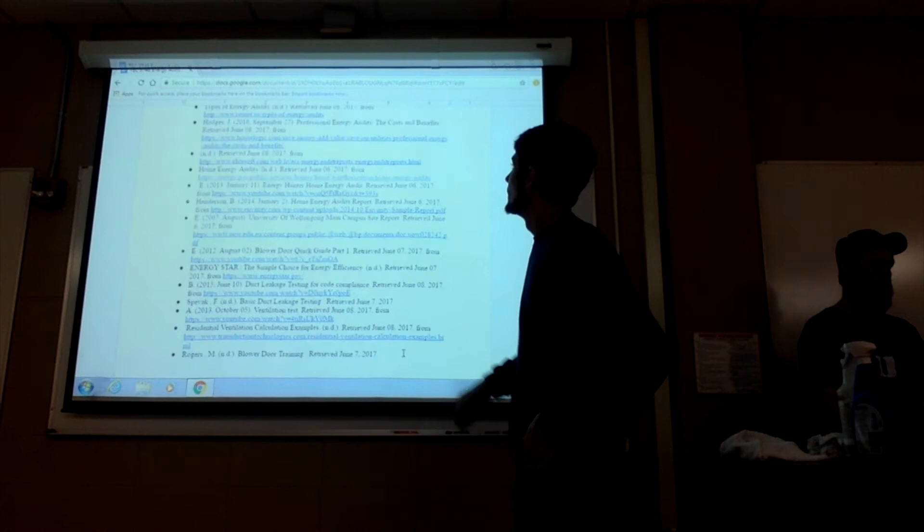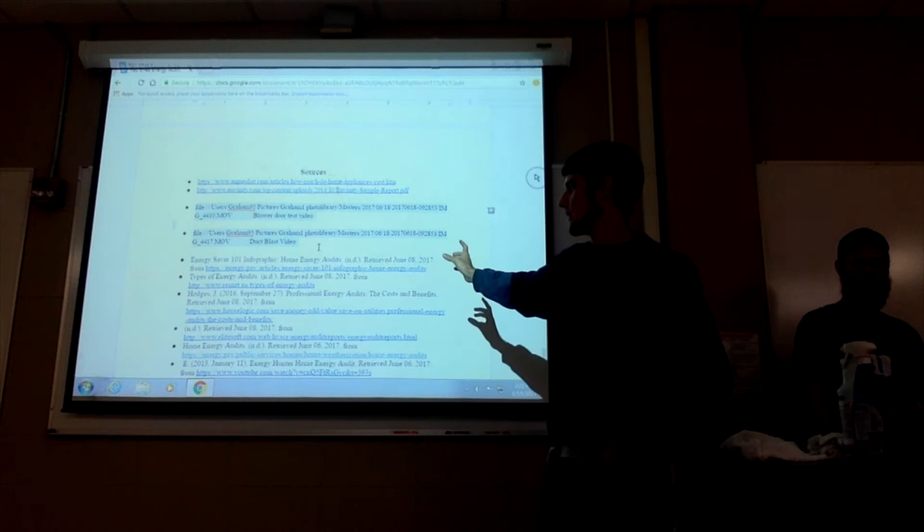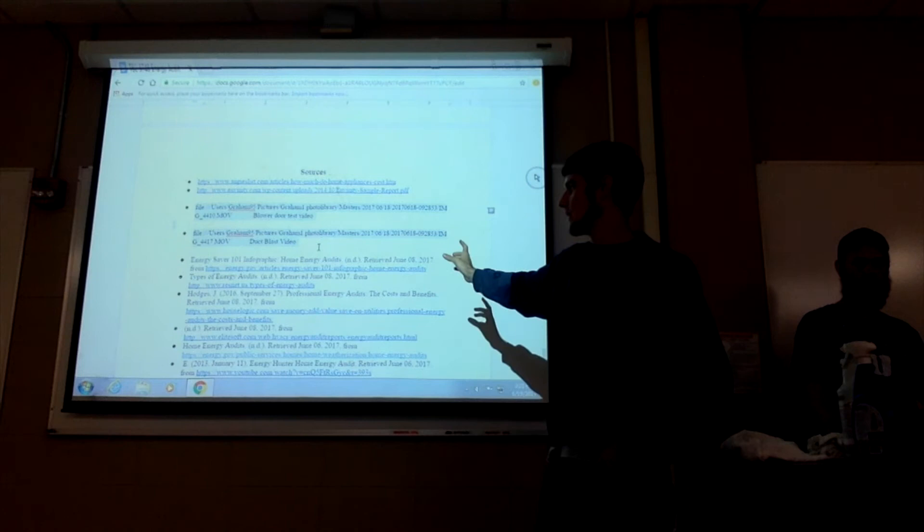These are our sources. We've got a bunch. These two are links to the videos of us performing the test. They didn't work. So I'm going to attach them to the end of this video. They'll just pop on right at the end of this video. And that's basically it.